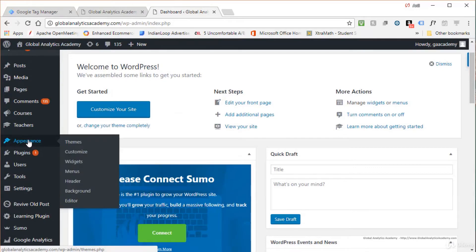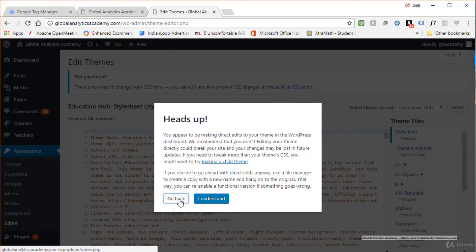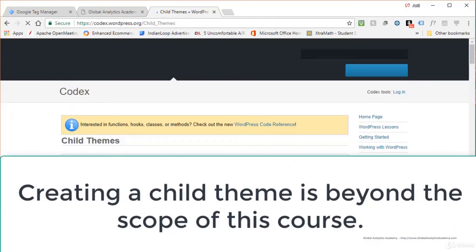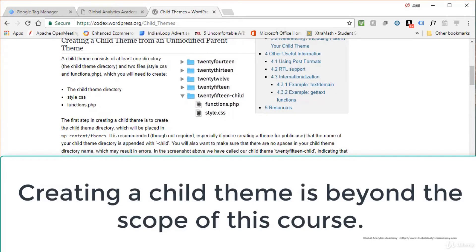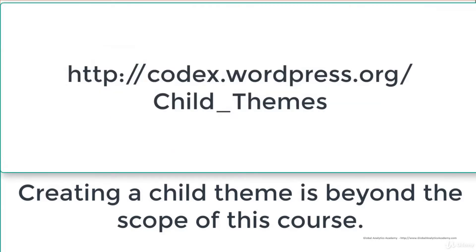To do that, log in to the WordPress admin and hover over Appearance, then go to Editor. If you're editing directly in your theme, you'll get a warning that changes may be lost when the theme updates. To avoid this, you need to create a child theme. If you're using a professional theme it generally comes with a base and child theme already. For free themes, you'll have to create a child theme — follow the instructions at codex.wordpress.org/Child_Themes.